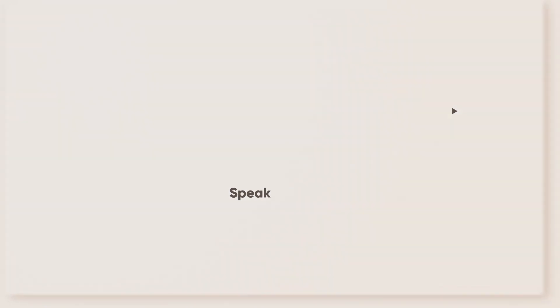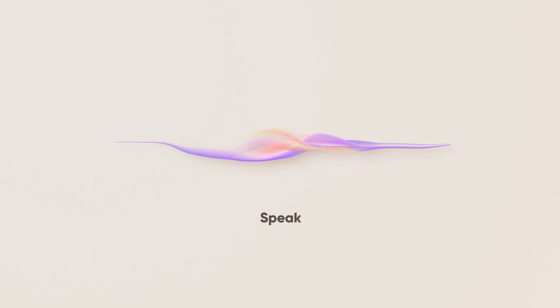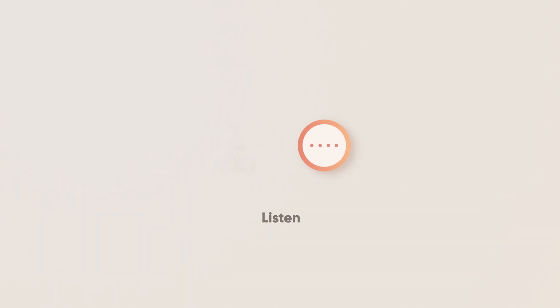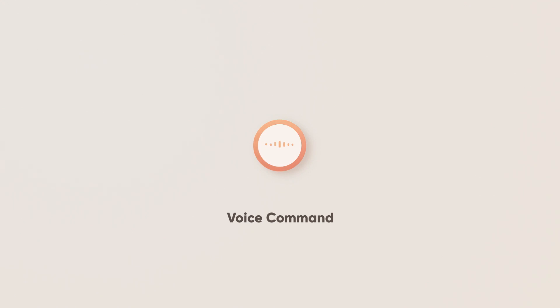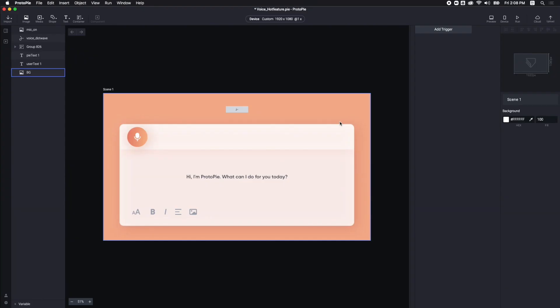With the Speak Response, Proto-Pi will read any content that you present in your prototype. Listen Response will make Proto-Pi start or stop listening. And then, you can use Voice Command to trigger a variety of interactions. Now, let's take a look at how the Proto-Pi voice feature works.